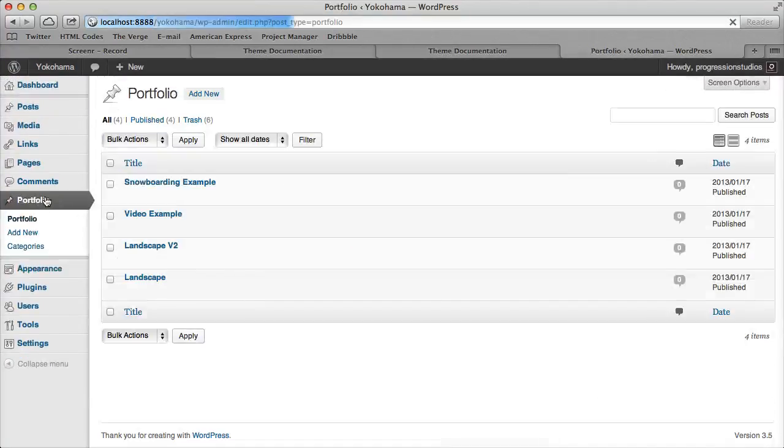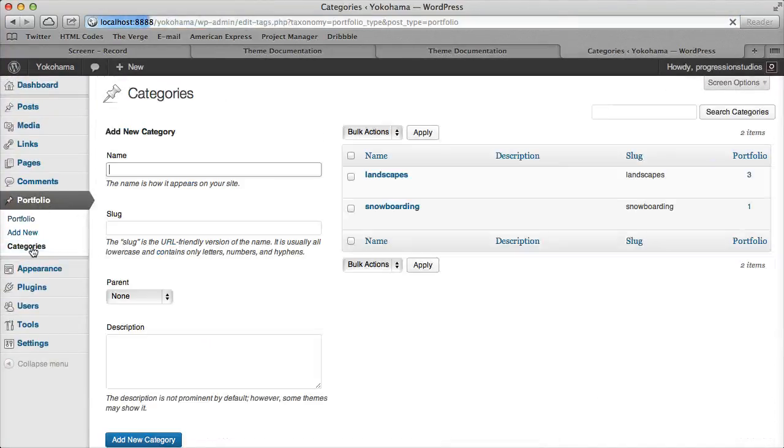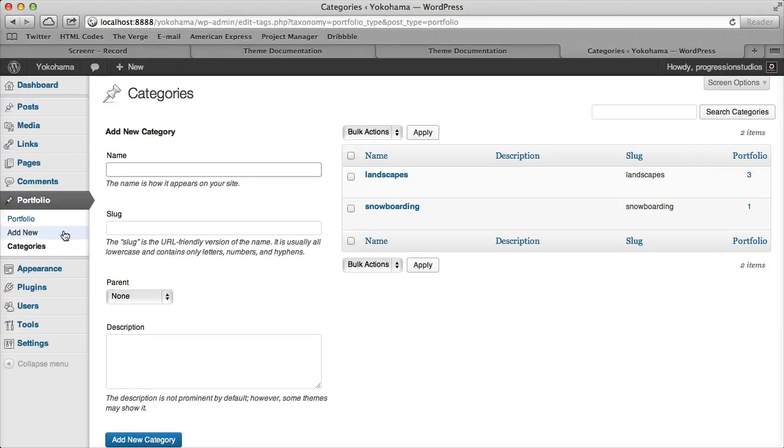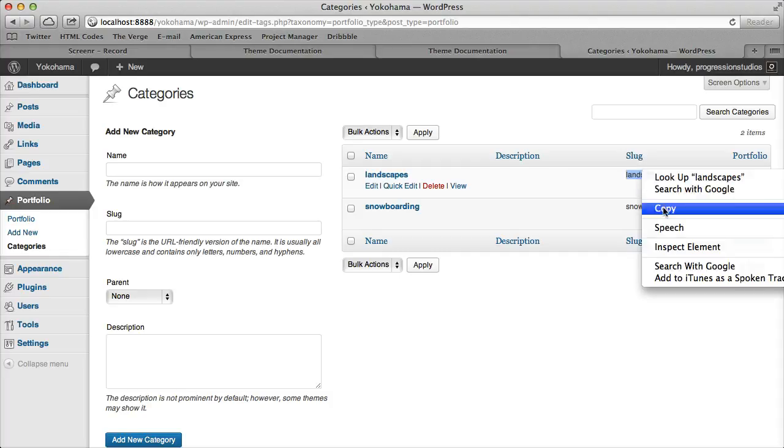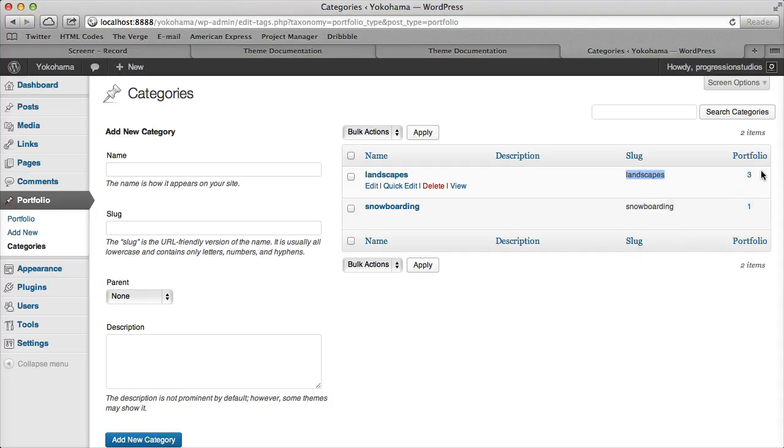If you go to portfolios and you go to categories, we have some created if you don't already have them you can play the portfolio video and create some. It's very easy to create but you get your categories set up and there's this slug. So we actually have a landscape slug so we'll go ahead and copy that one with three posts.